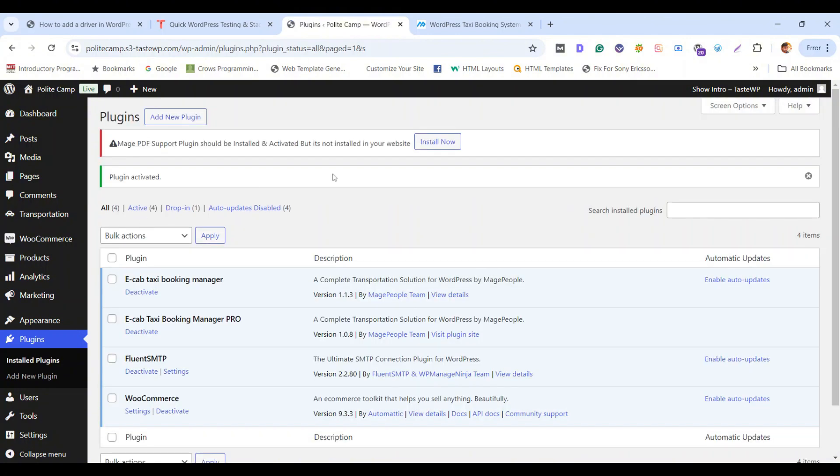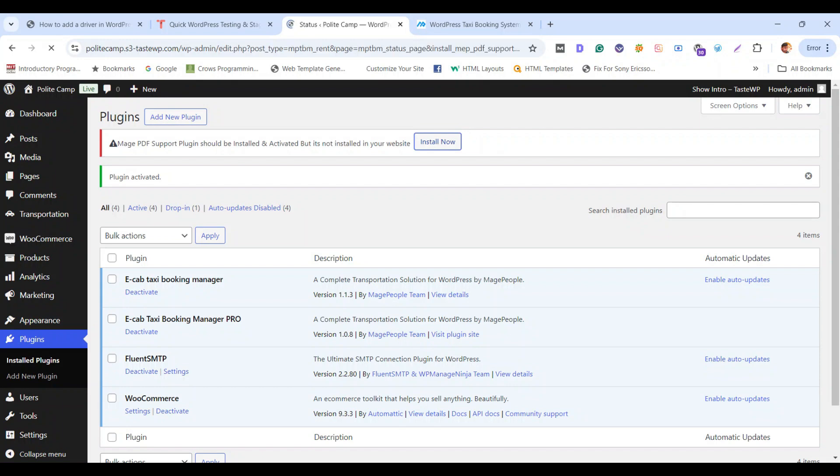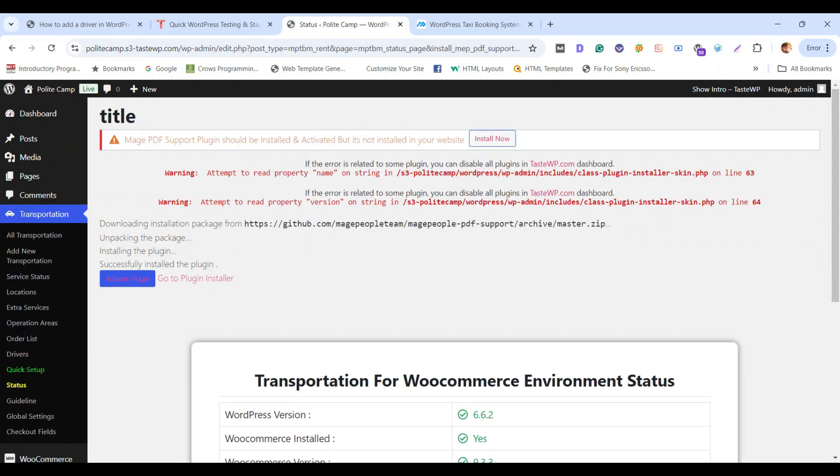Also you need to install the PDF plugin. It is the add-on from the Taxi Booking Manager Pro. Don't worry at the warning. Simply activate the plugin.